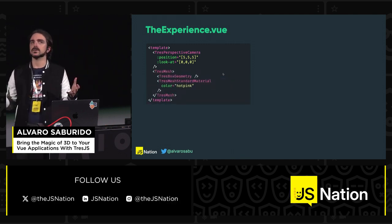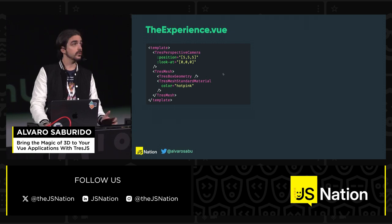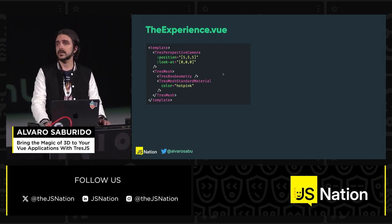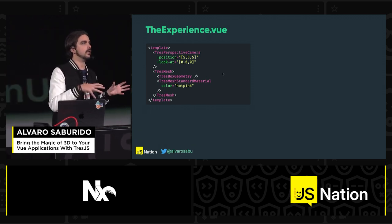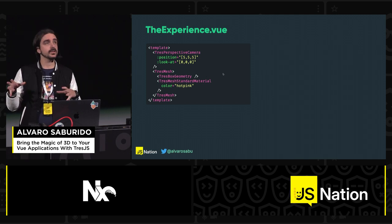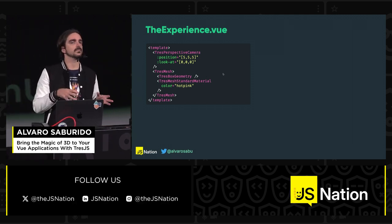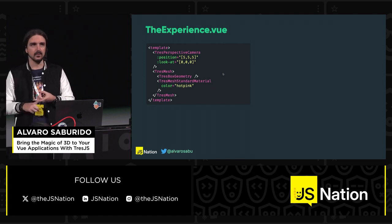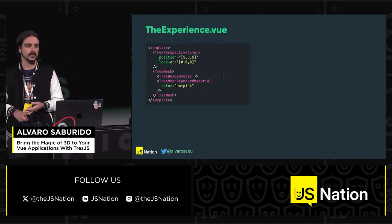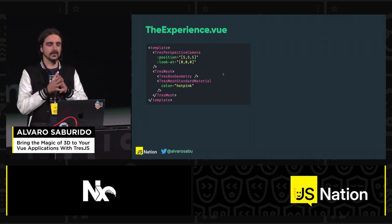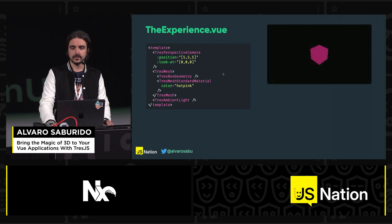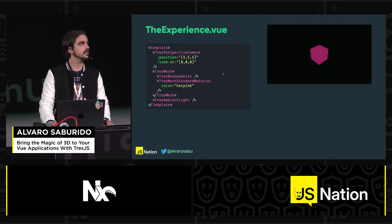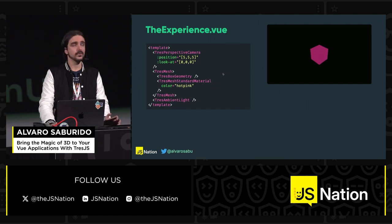We can add some objects into our scene, so I'm going to add a box. A box is built with a TresMesh — you can think of the geometry as the HTML of the 3D object, and the material is like the CSS of the object. It declares the color, whether it's reflective or not. All that comes together in something called a Mesh. And if we add a light to the scene — because otherwise everything is dark — we come up with something like this. We have our first 3D renderer on the screen with these components.